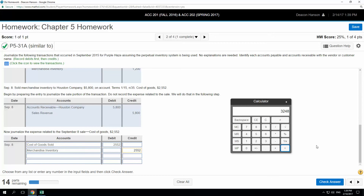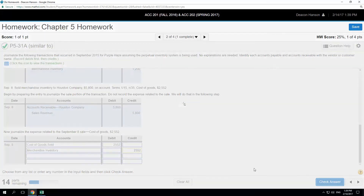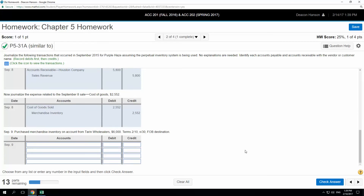The gross profit percentage is the gross profit divided by the sales price: $3,248 divided by $5,800 gives us 56%. I just moved the decimal two spaces to the right. So we have a 56% gross profit percentage on this sale.